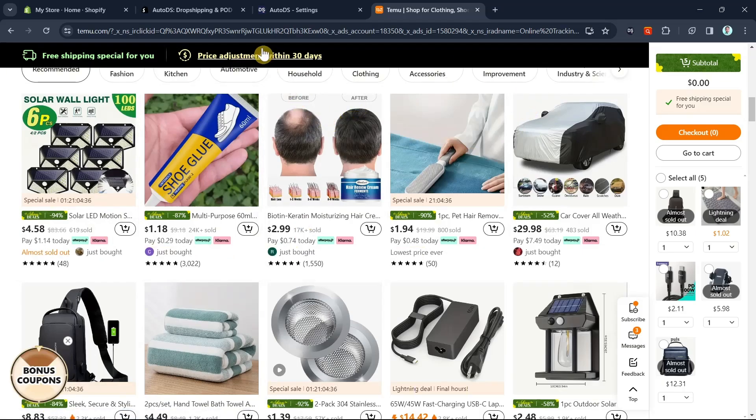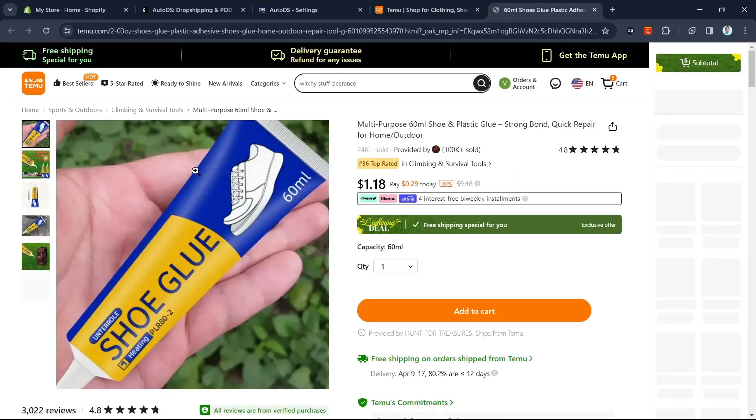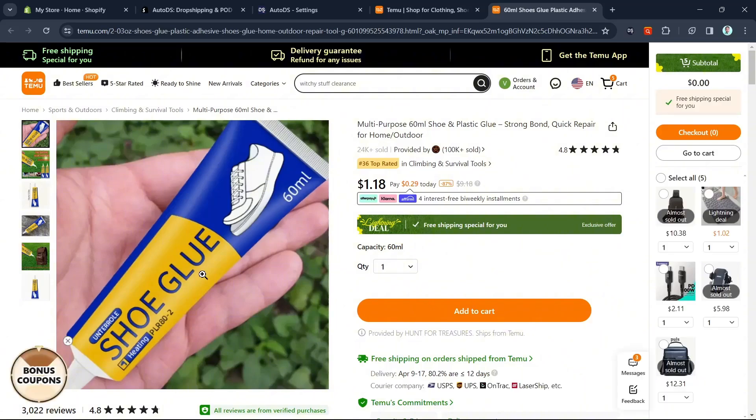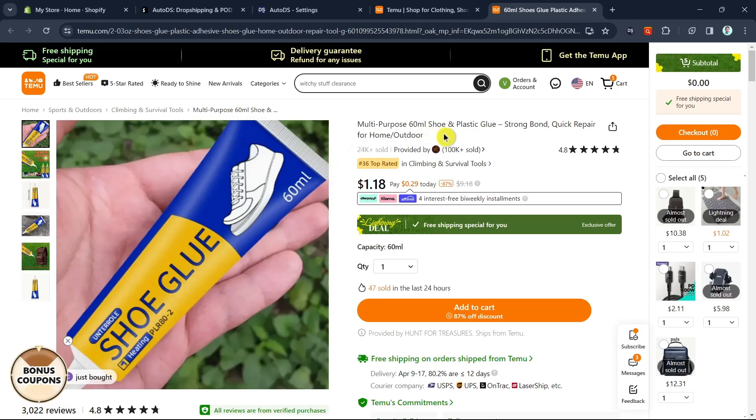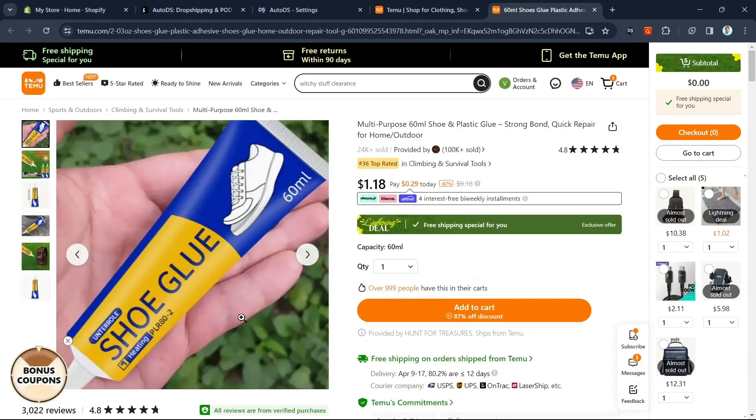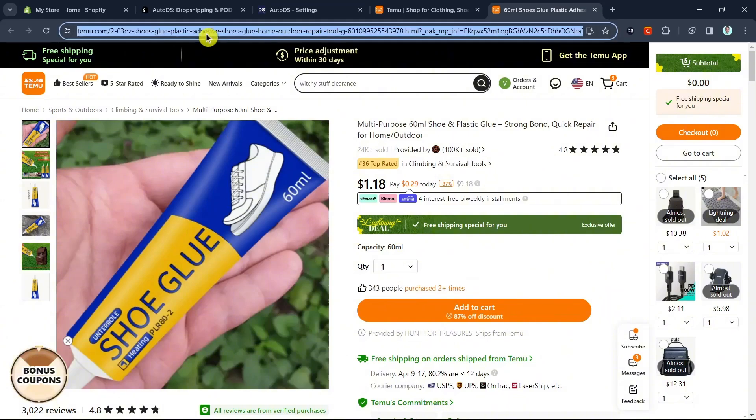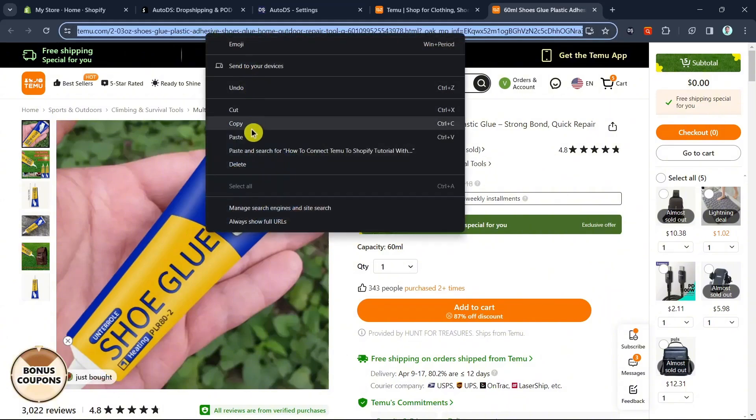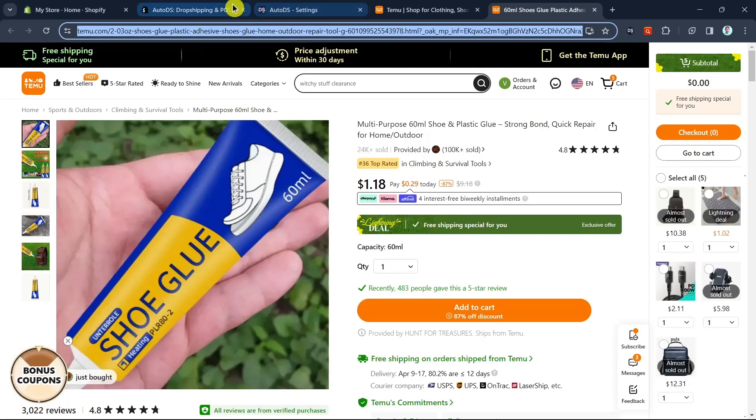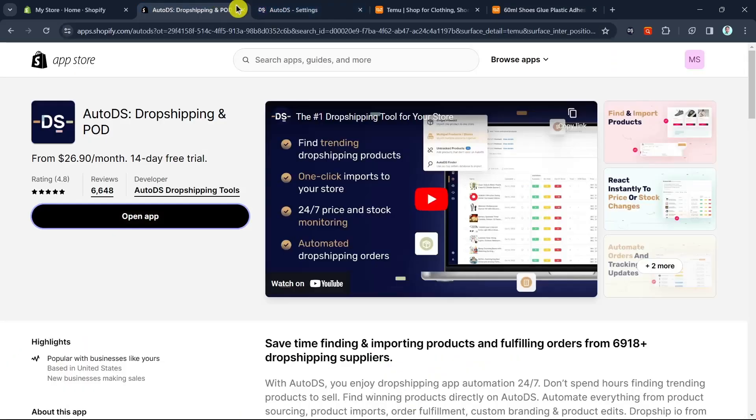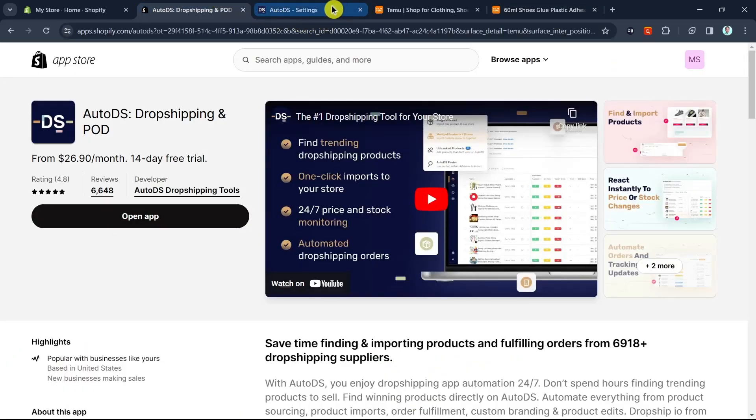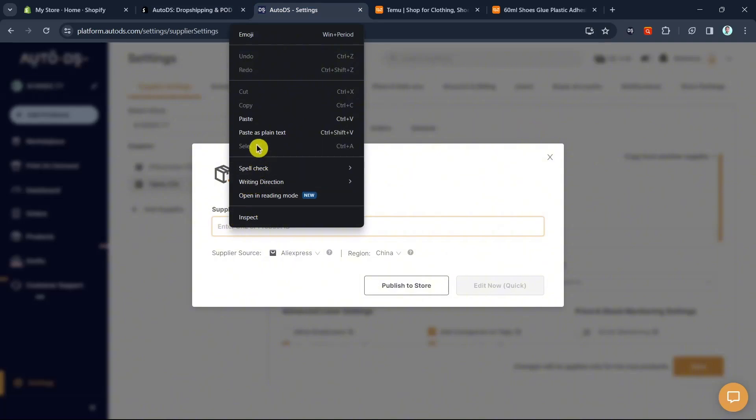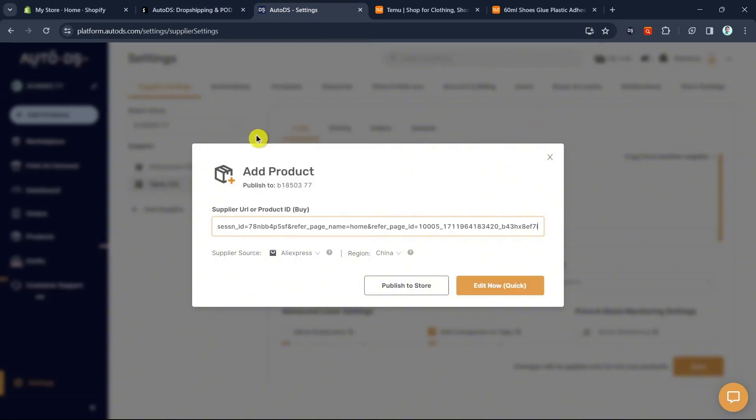For example, I'm going to select this shoe glue. I want to sell this multi-purpose 60ml shoe and plastic glue, strong bond, quick repair for home or outdoor. Copy the link by right-clicking and clicking on copy, then go back to AutoDS and paste it right here.